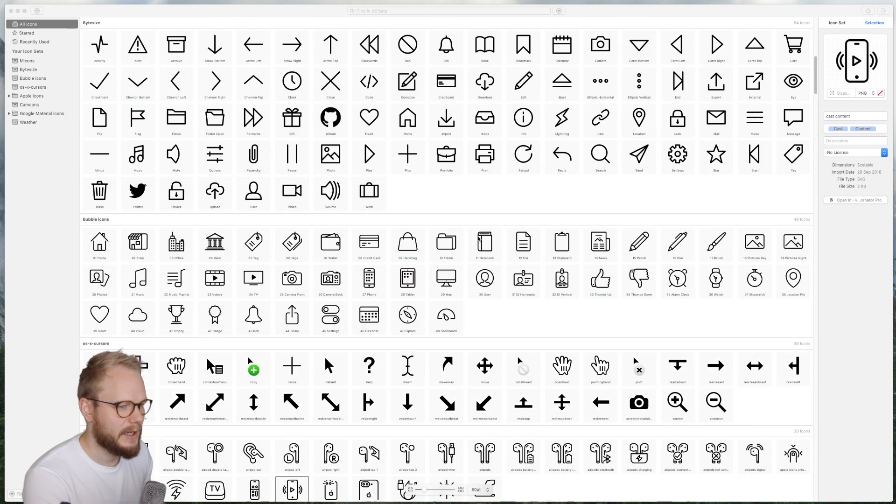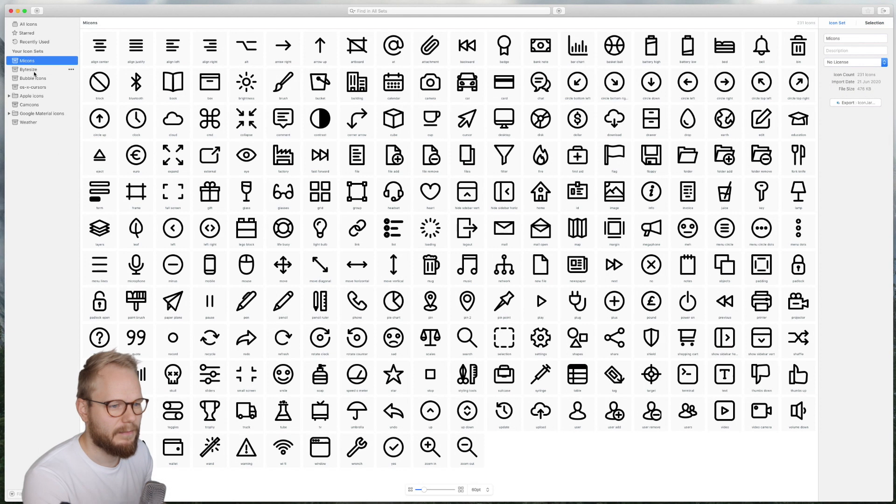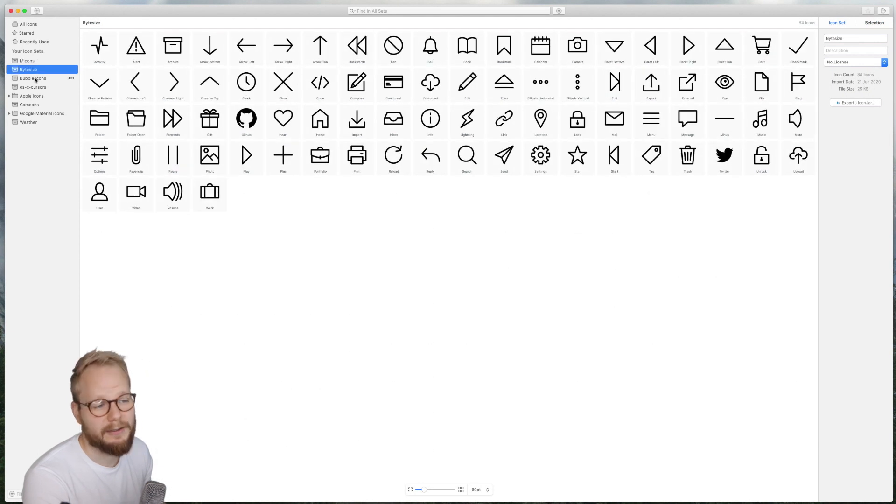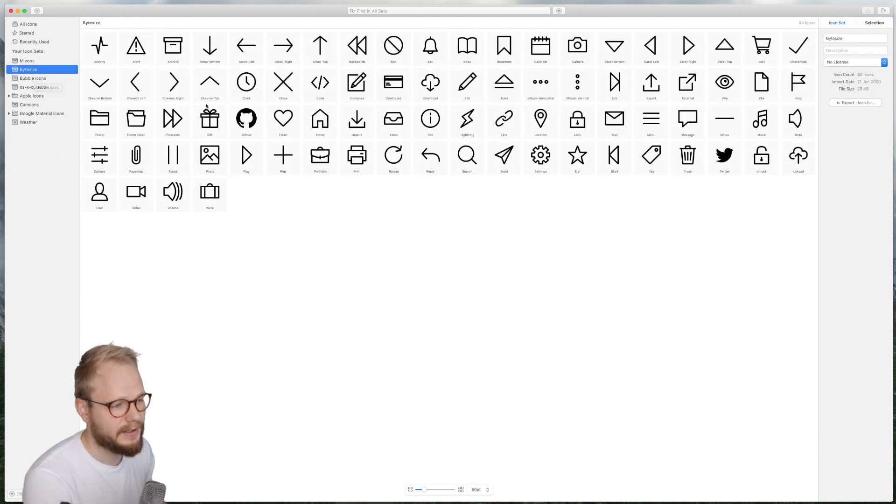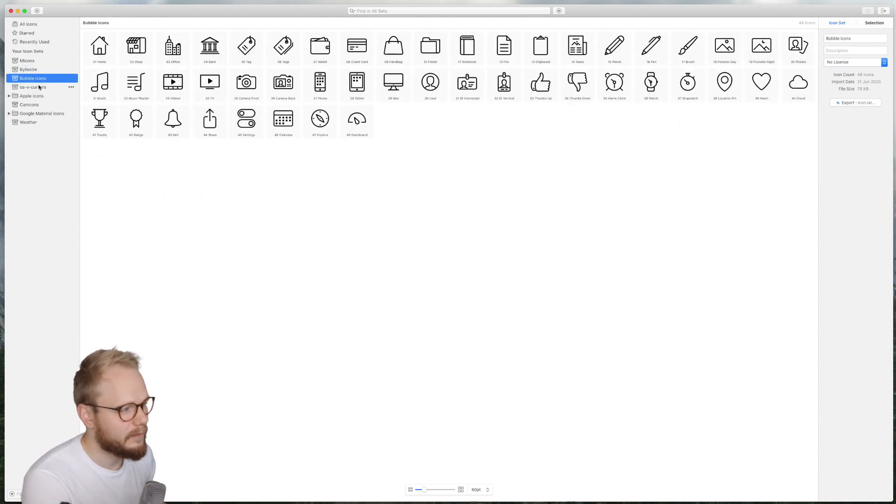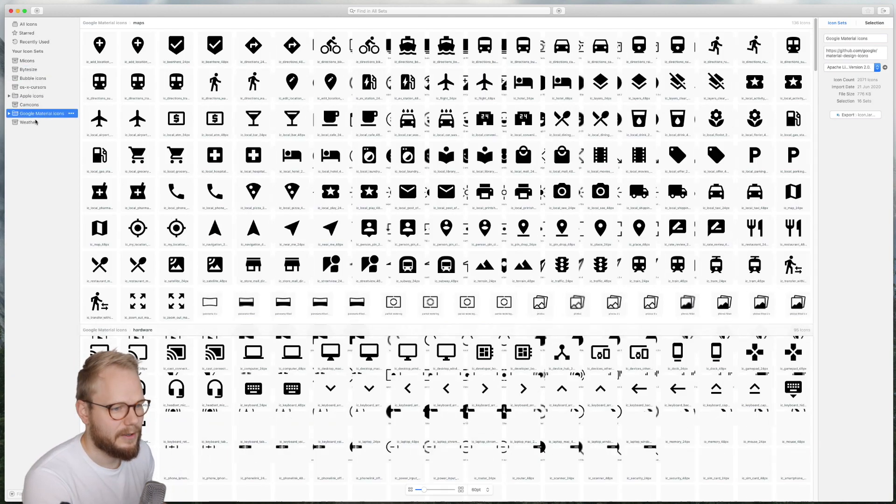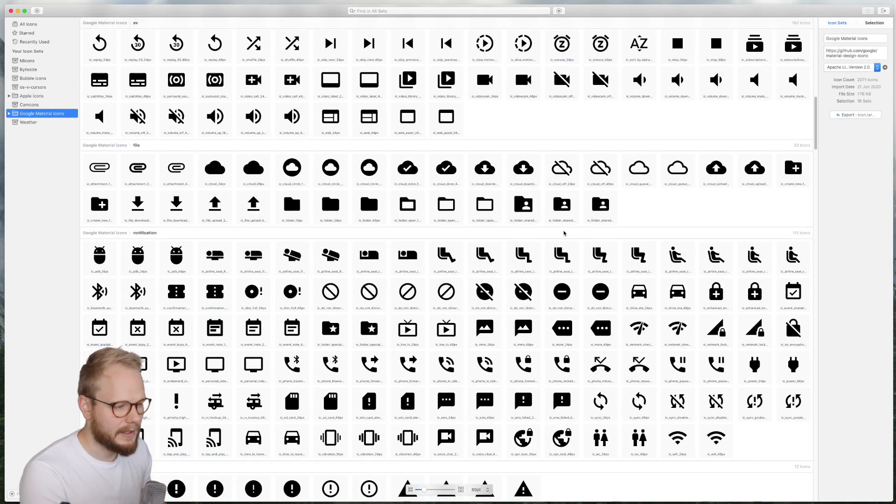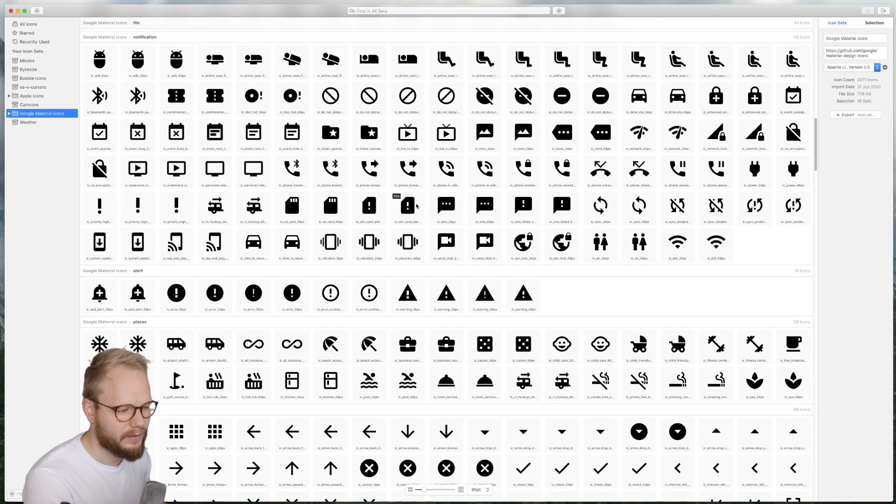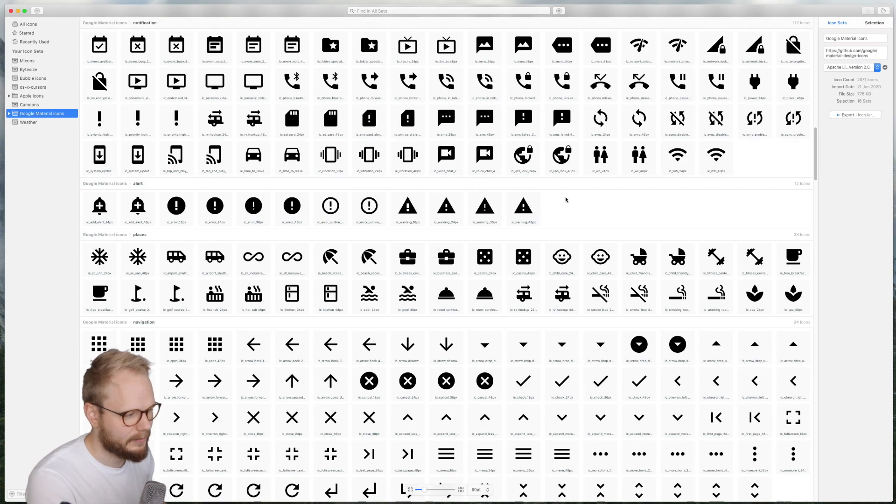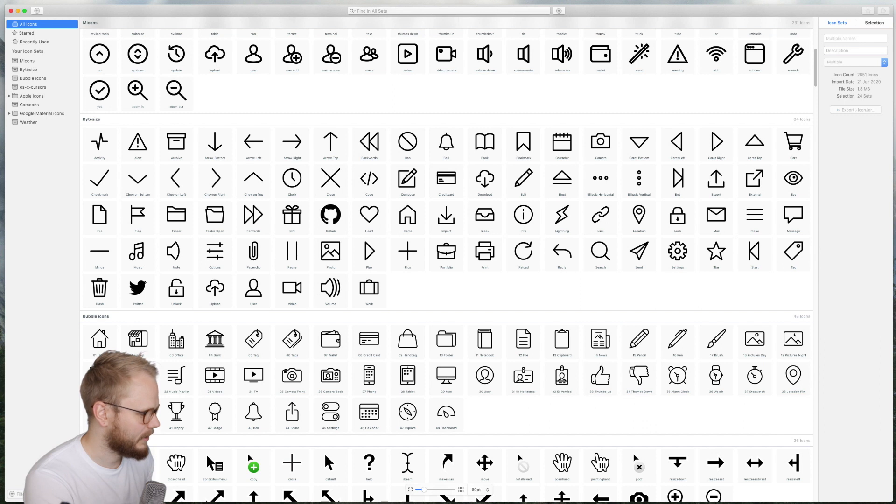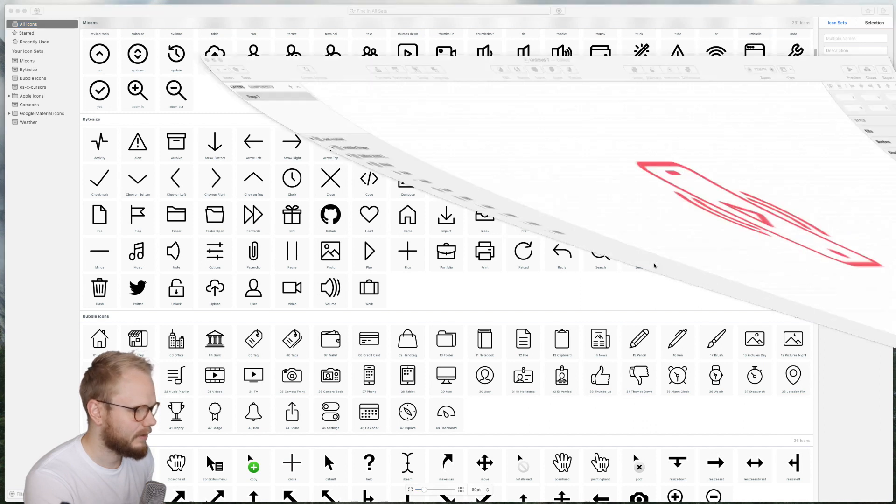As you can see I have quite a few sets already. I have my Micons, Bite Size—you can download it, just Google for these specific sets if you like them, by the way they're all free—Cam Cons, Google Material, which is kind of like my go-to for prototyping especially at lowest fidelities.